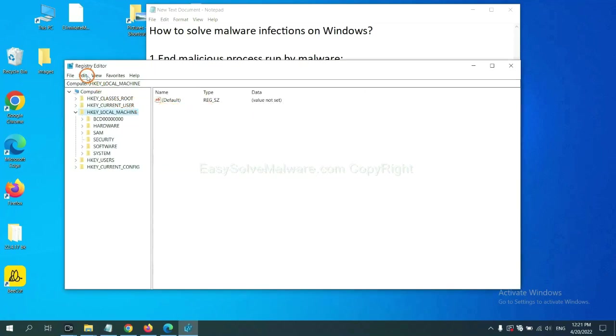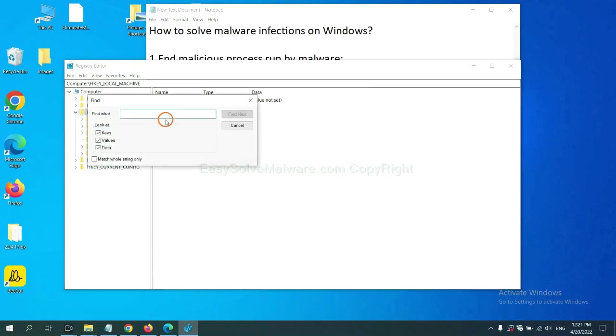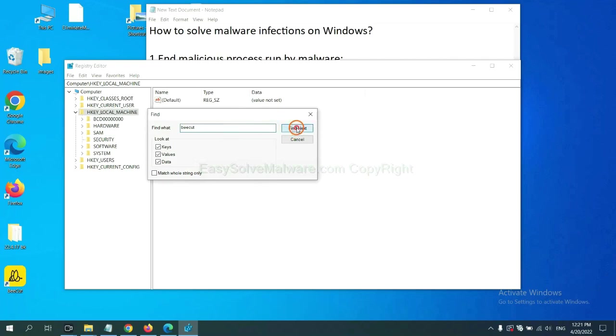Now select the Edit menu and click Find. If you know the name of the malware, input, for example, and click Find Next.